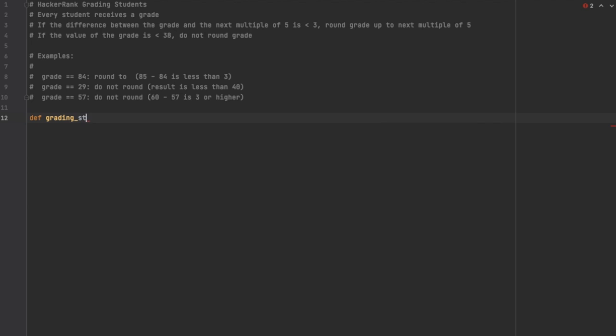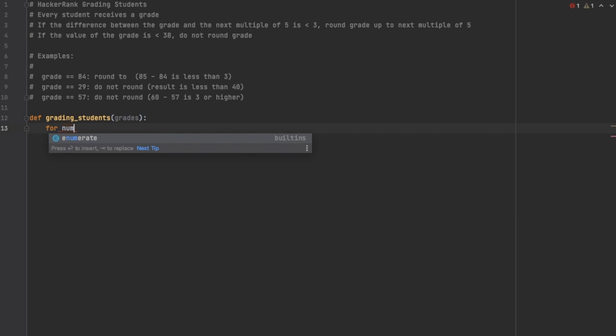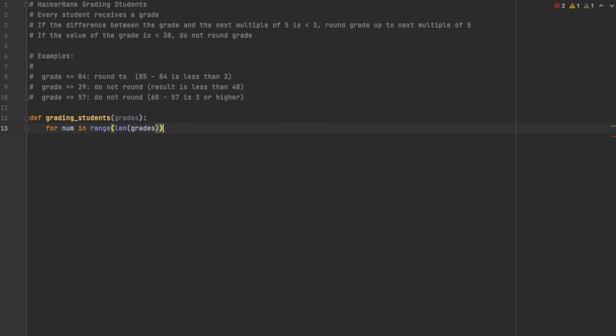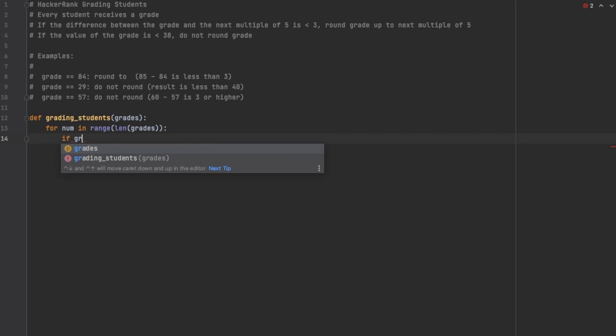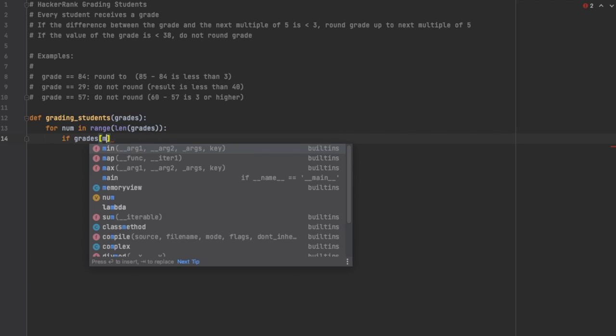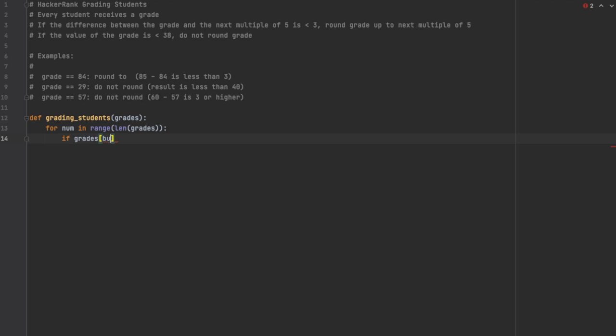The first thing that we're going to do is I'm going to define a method. I'm going to call it grading_students and I'm going to pass in an array of grades, which I'll define later. First thing we're going to do is go through a for loop: for num in range of the length of the grades array.